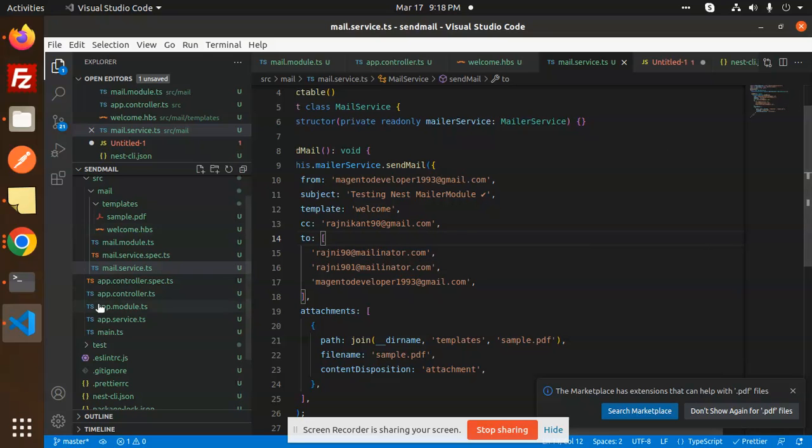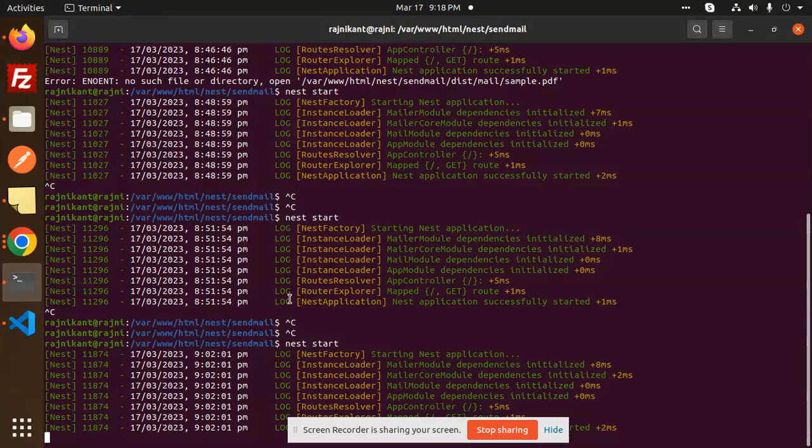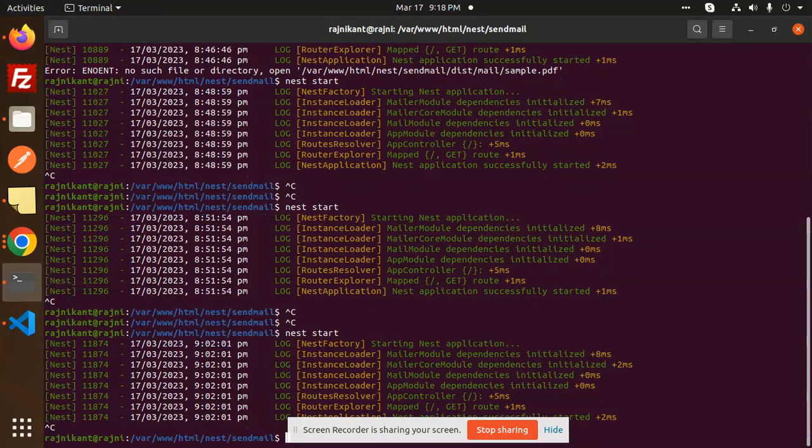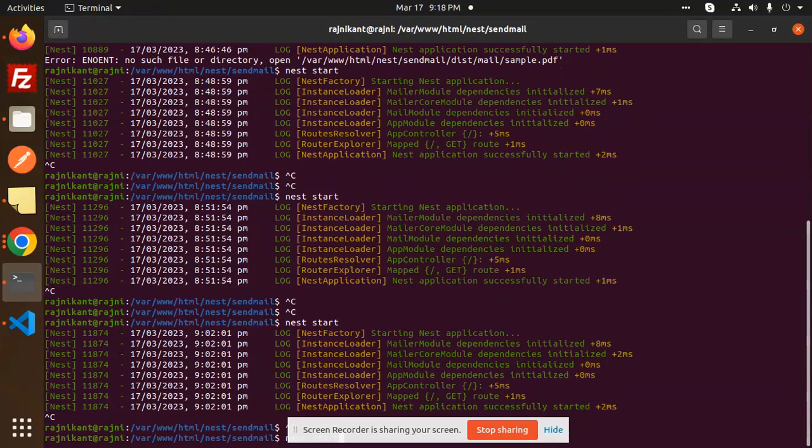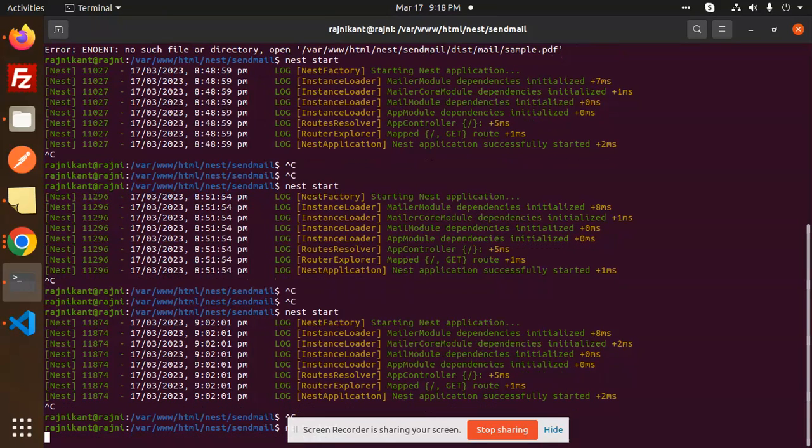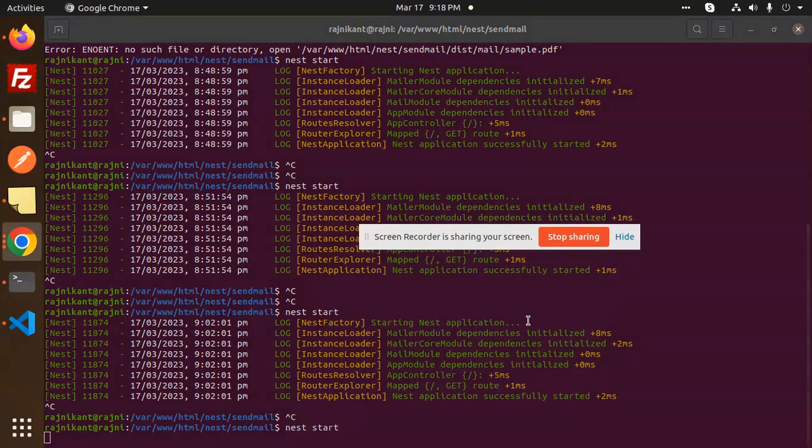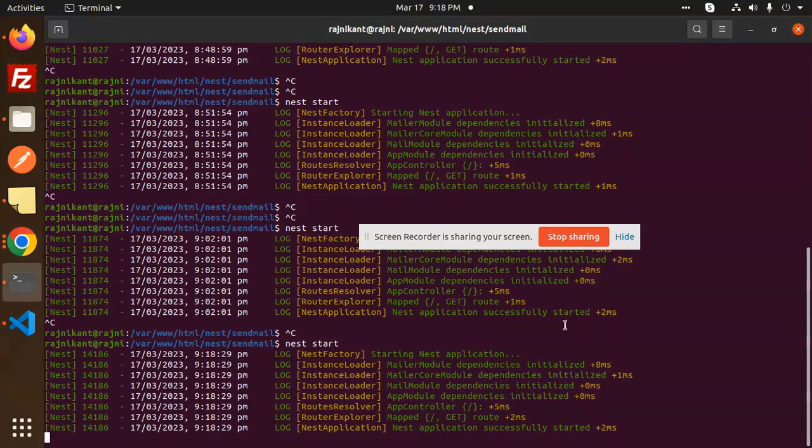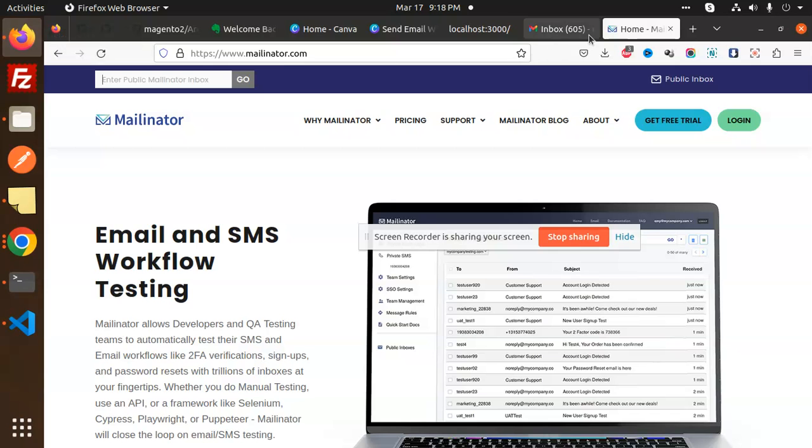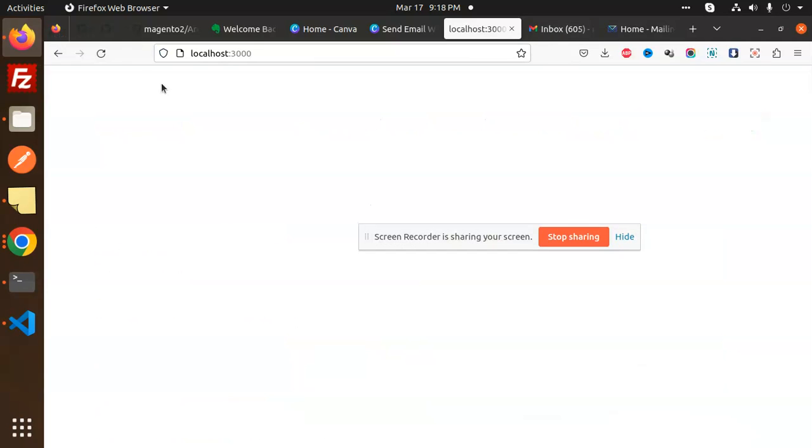Let's run this and enter. Okay, done. So let's reload this tab. This is Mailinator, reload this. Currently I'm not receiving the mail.